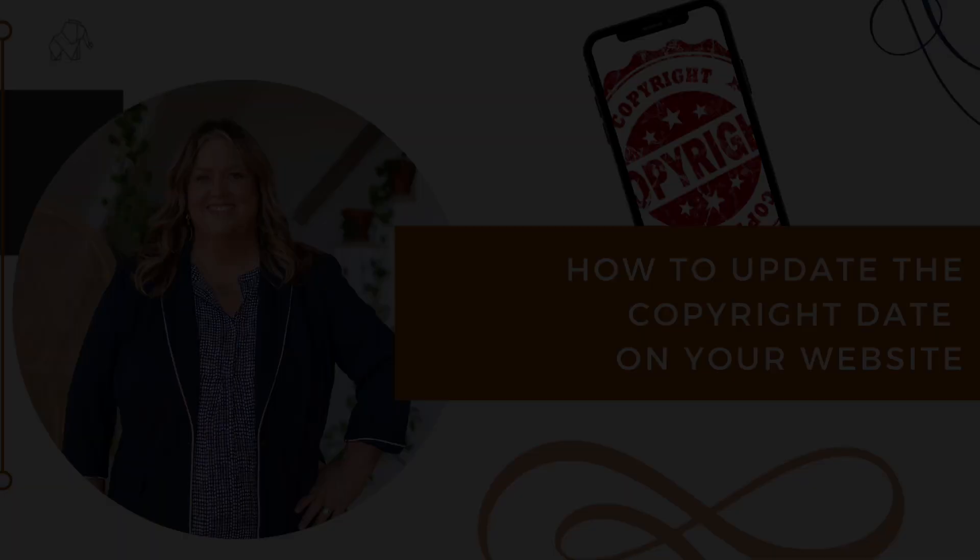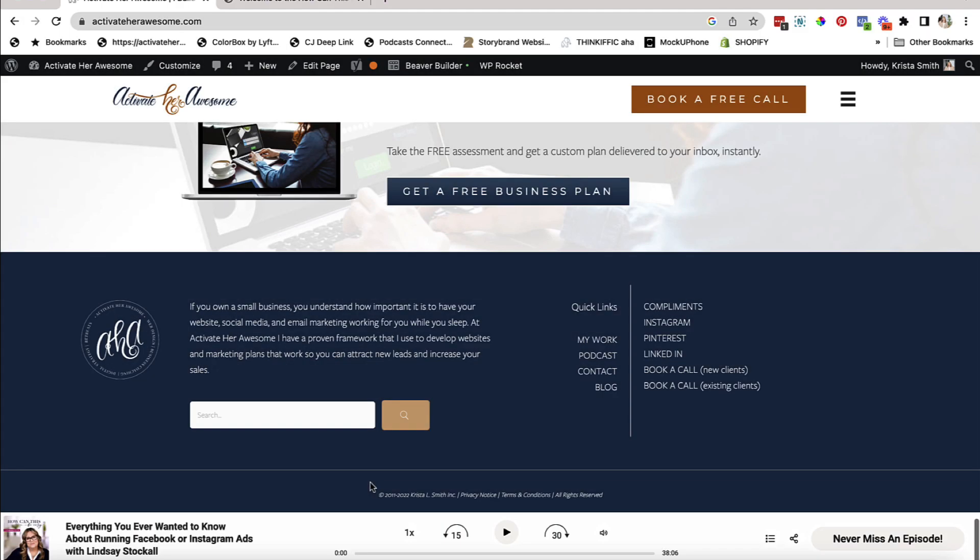Hey, hey there, it is Krista Smith here from Activate Her Awesome and this week I'm back with a tutorial showing you how to update the copyright dates on your website.